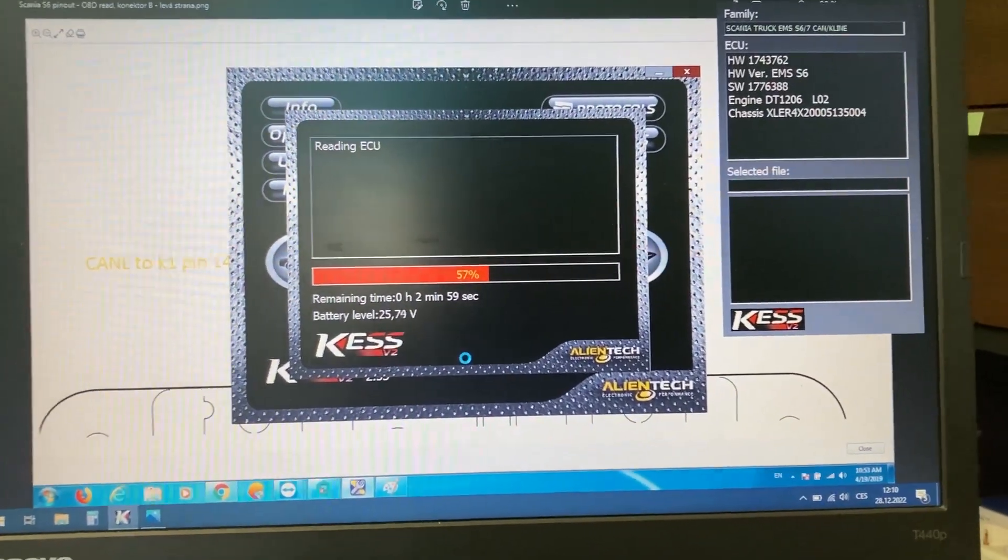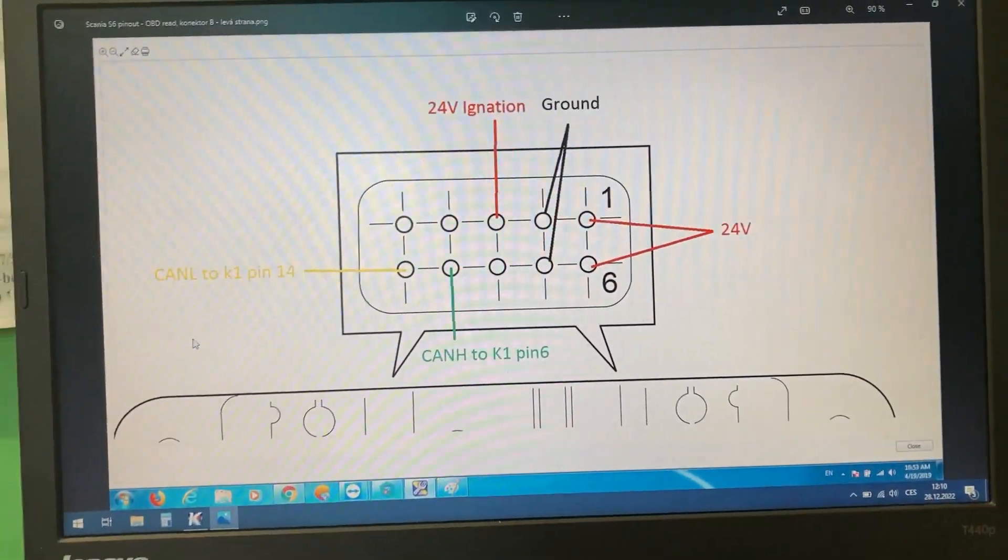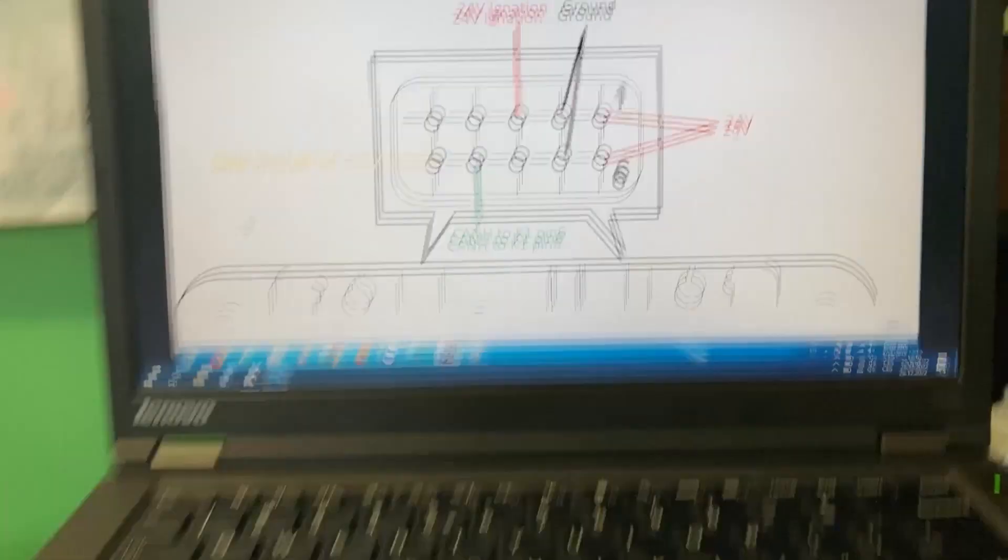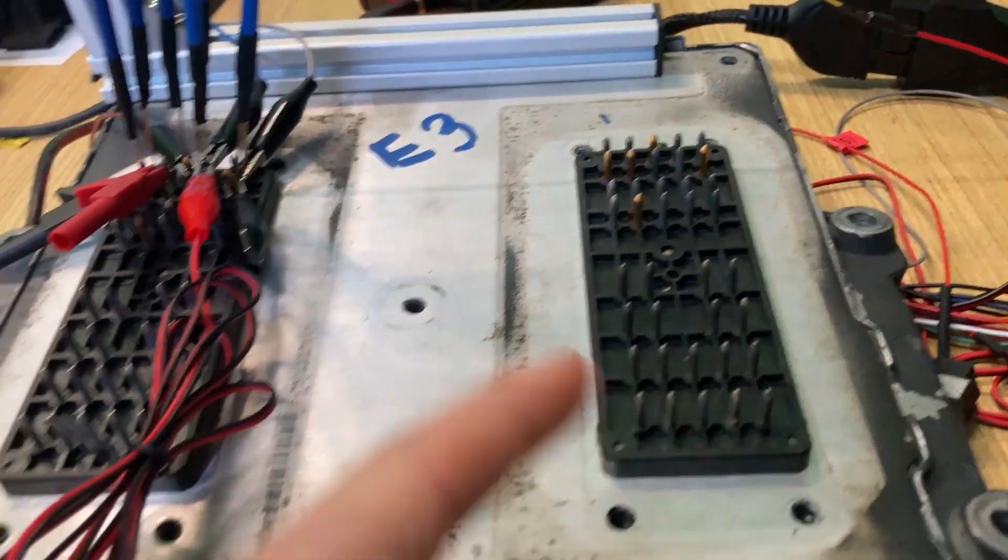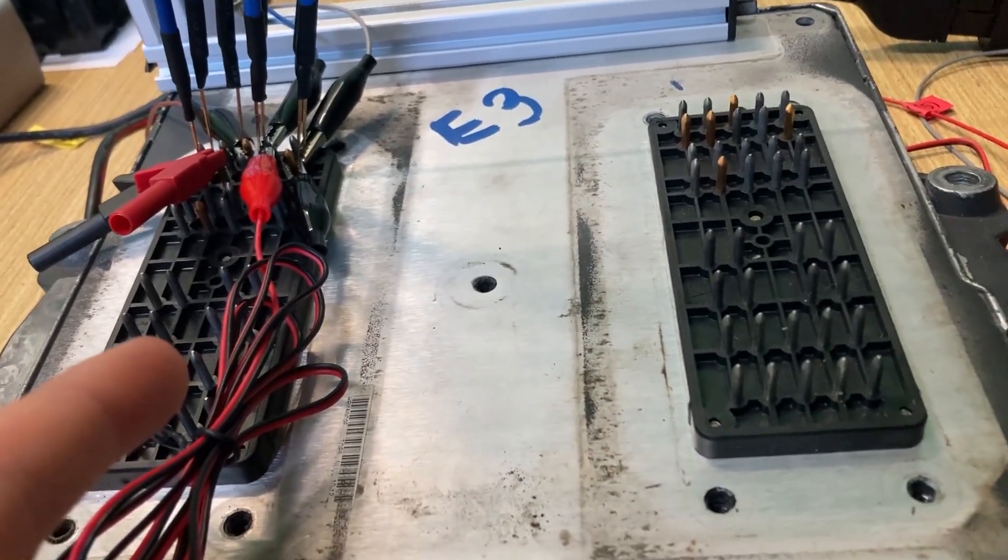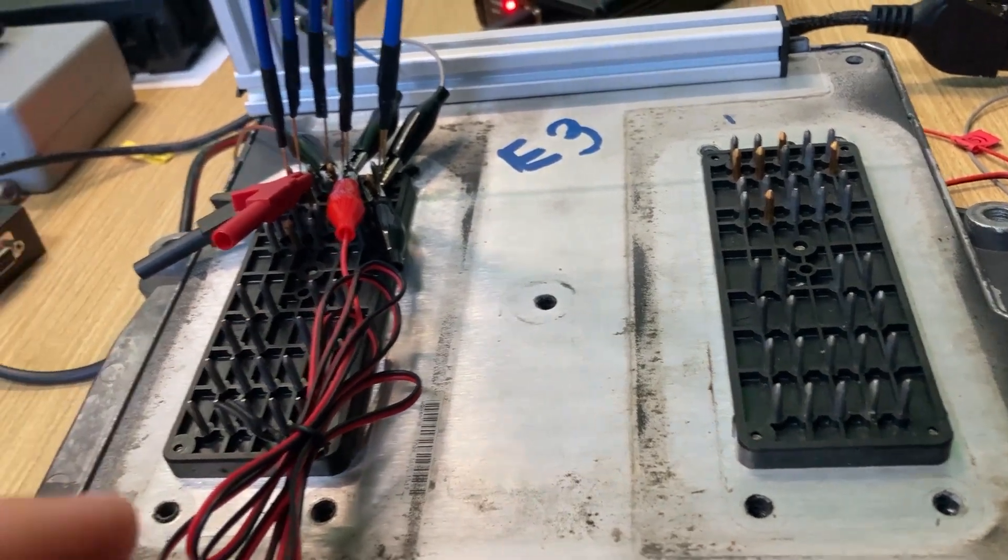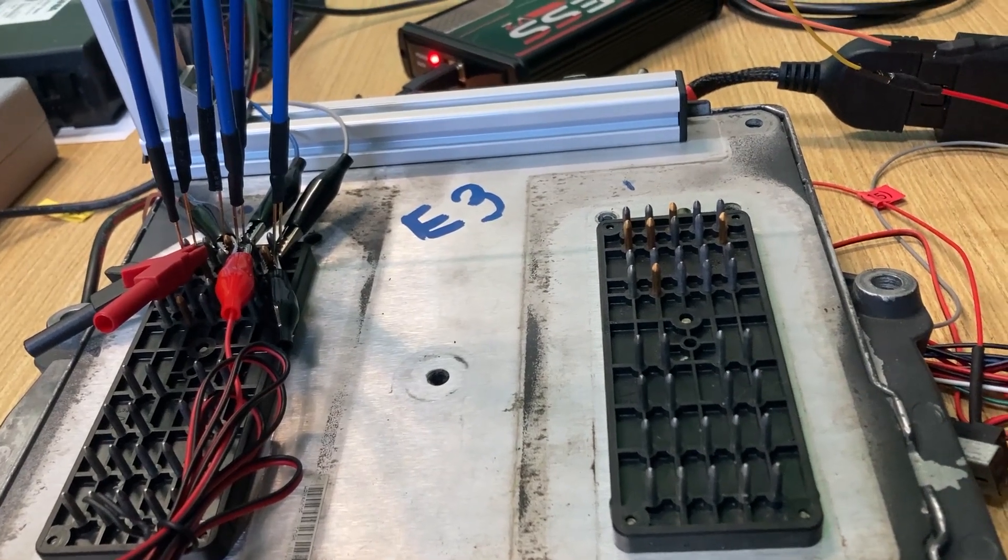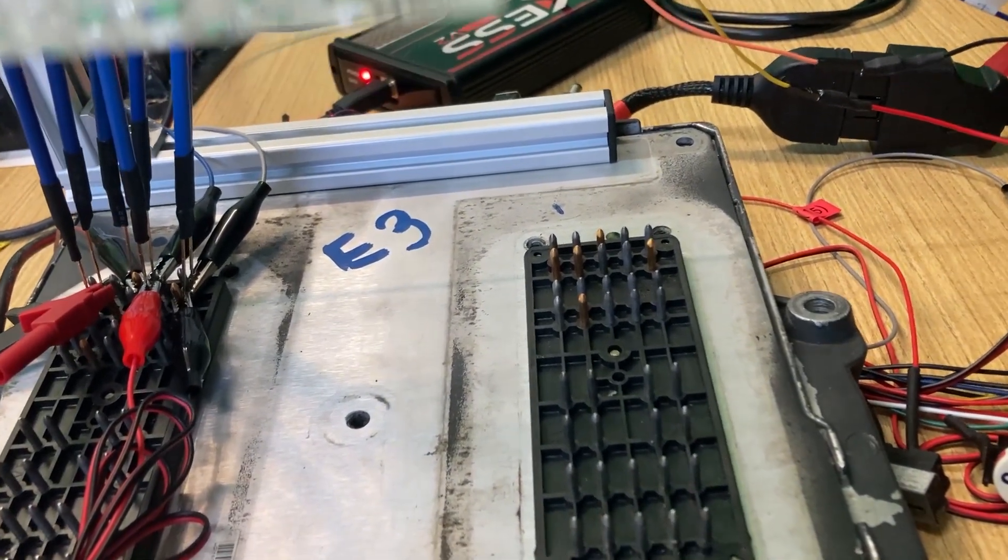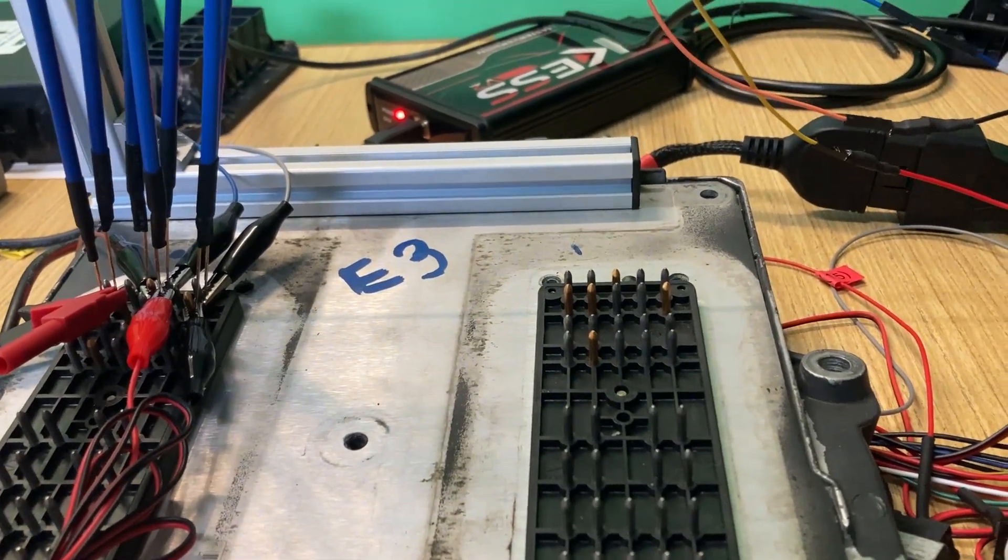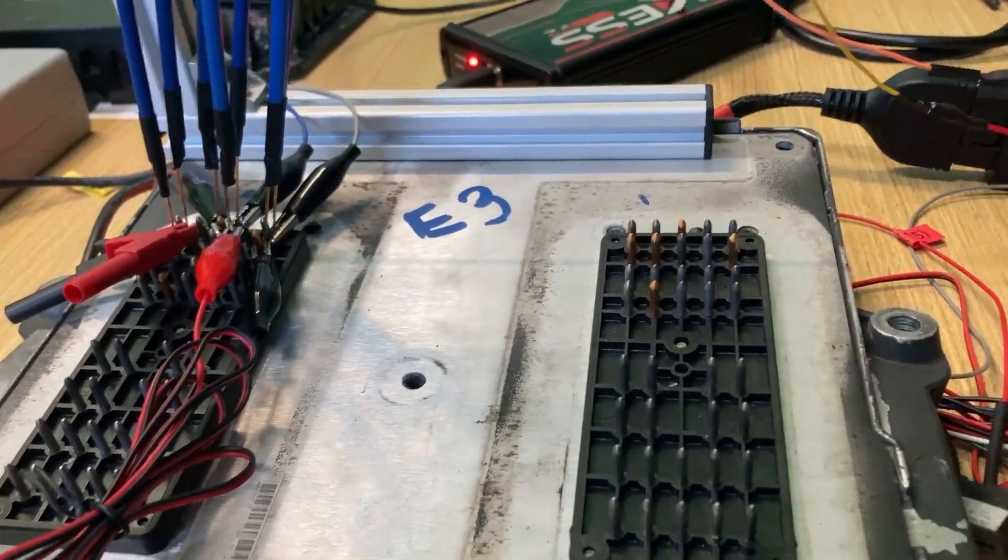I just want to show you the pinout for the wiring I have right here. You need to choose connector side B. If you look on the ECU from the top, it means that the B side is on the left. Usually if you have more wiring diagrams or documentation for the S6 ECUs, you'll see it on the first view.